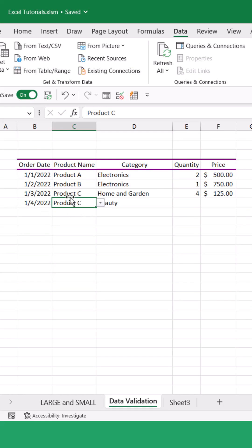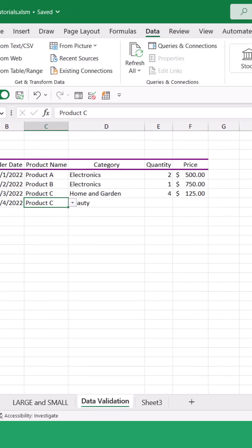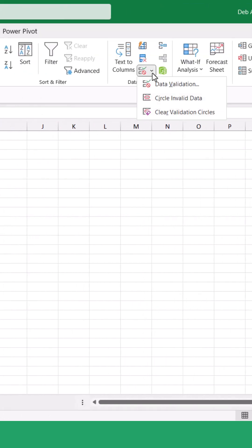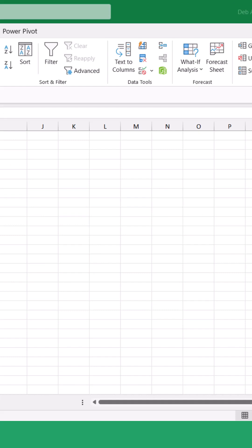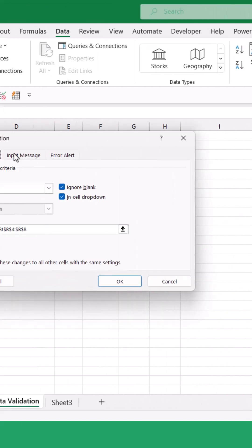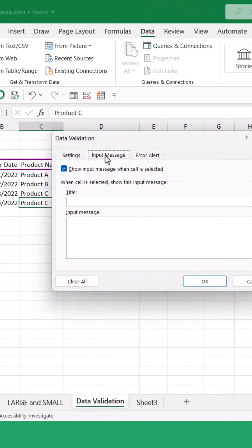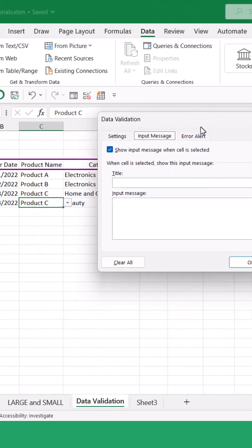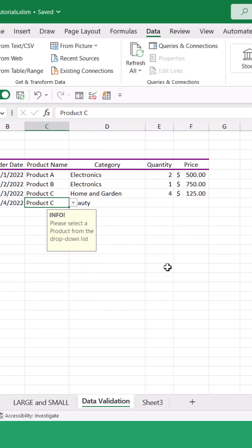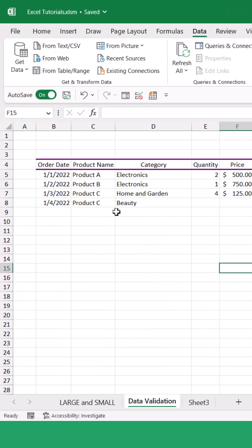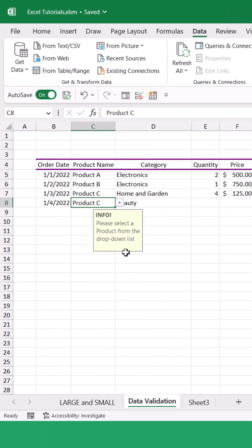For example, I've got cell C8 selected. Let's jump into data validation and go to the input message tab. From here I could add a little piece of information: 'Please select a product from the drop-down list.' This means that when the user hovers over that cell, they're going to know exactly what they need to do.